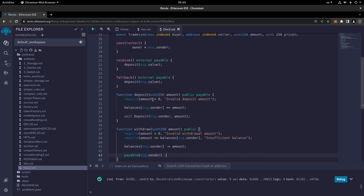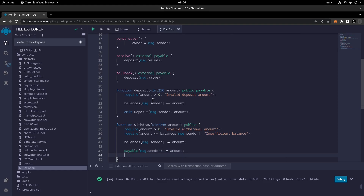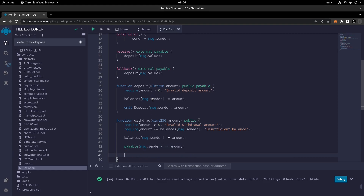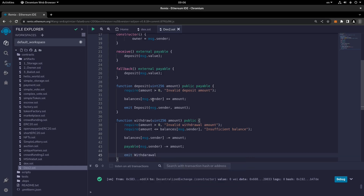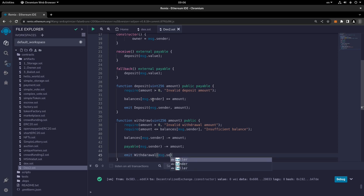We set msg.sender minus-equal the amount, and we emit the withdrawal event — emit withdrawal event — passing msg.sender and the amount. That's the withdrawal function.